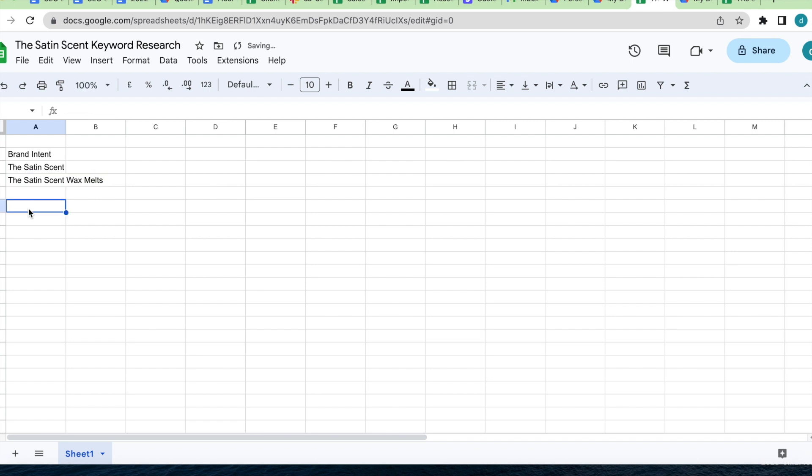The next type of intent is intent to buy. Here, searchers are ready or almost ready. They might search for something like wax melts in Dublin or buy wax melts.